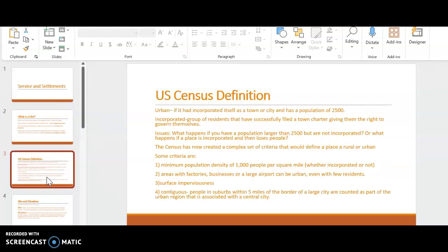There are a lot of questions about what is a city, in terms of what is a city and how does the census define a city? There is a complex criteria for defining what urban and rural is, and what a city actually means. If something is considered urban, it has to have incorporated itself as a town or city and has a population of at least 2,500 people.